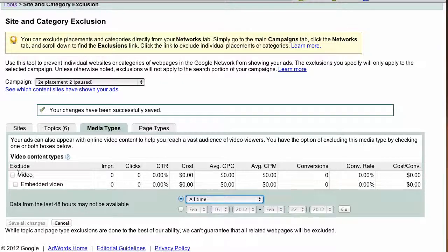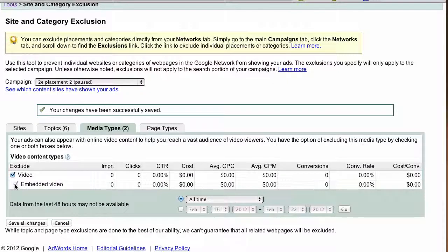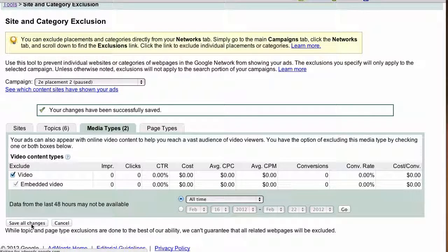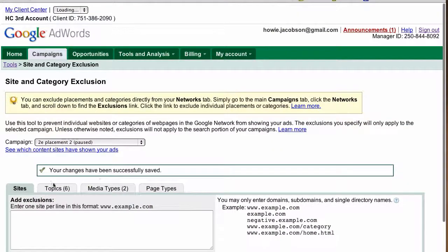If you want to exclude these, you can save all changes. If you don't want to exclude all video, you can just exclude embedded video. But if you exclude video, it also includes embedded video. Save all changes and you're back to the sites view.